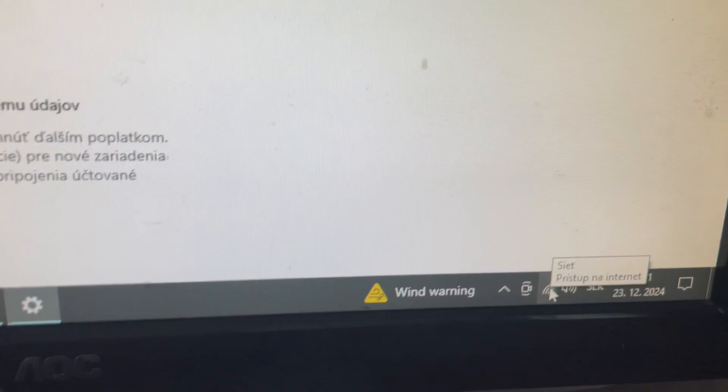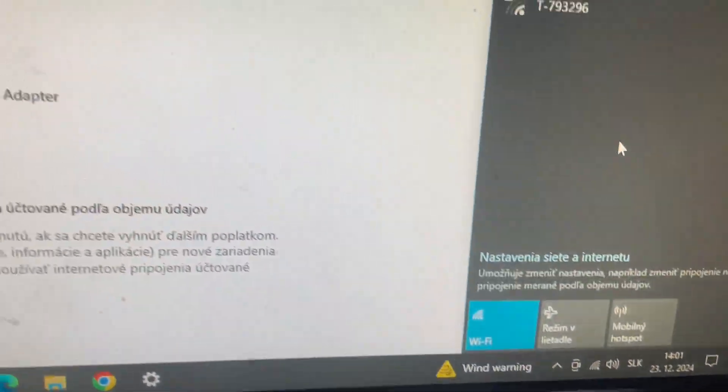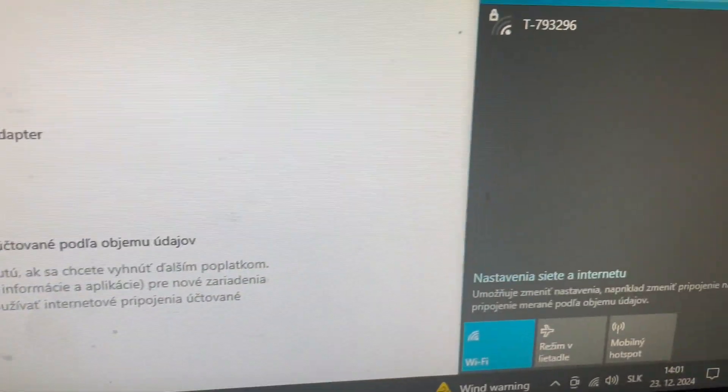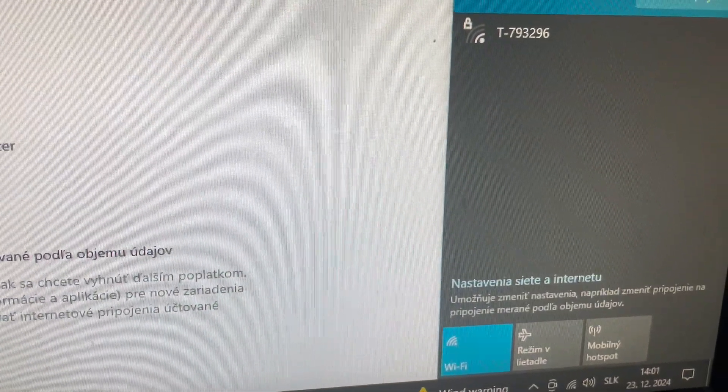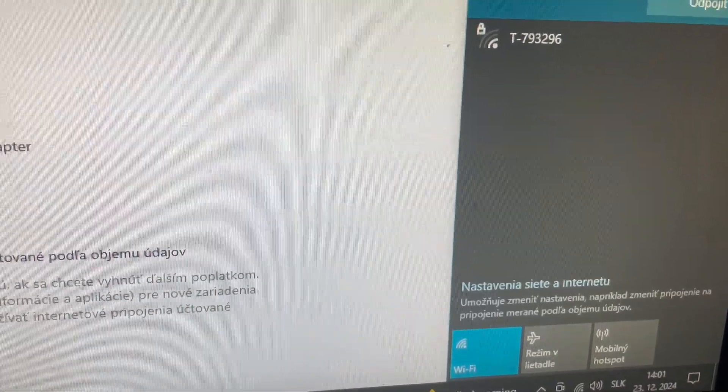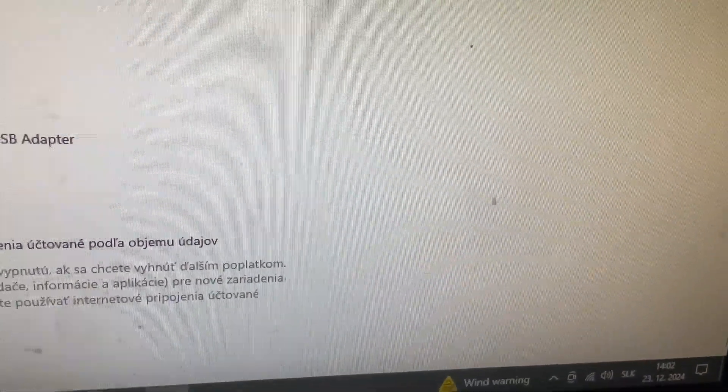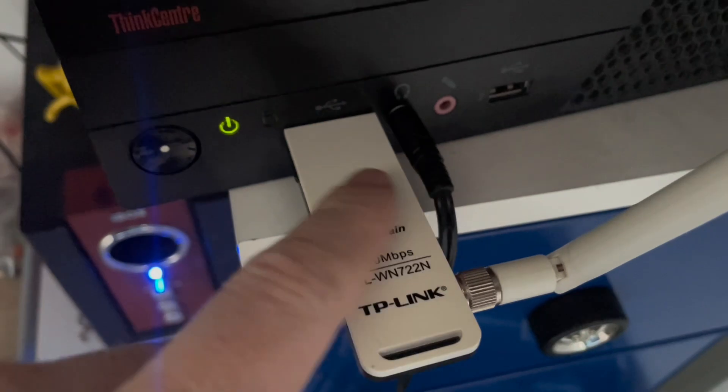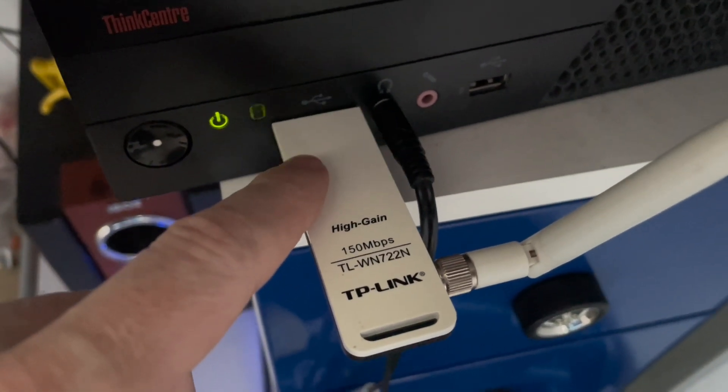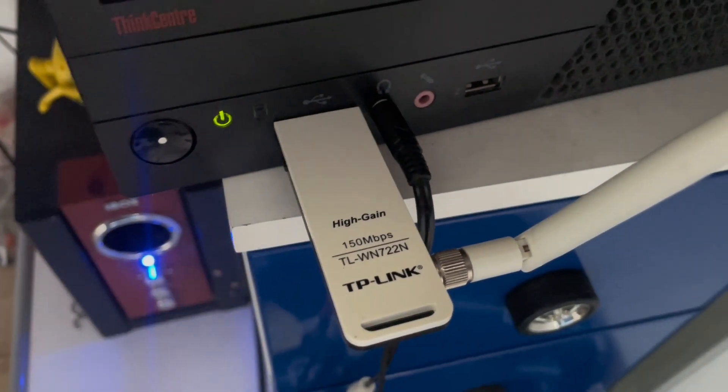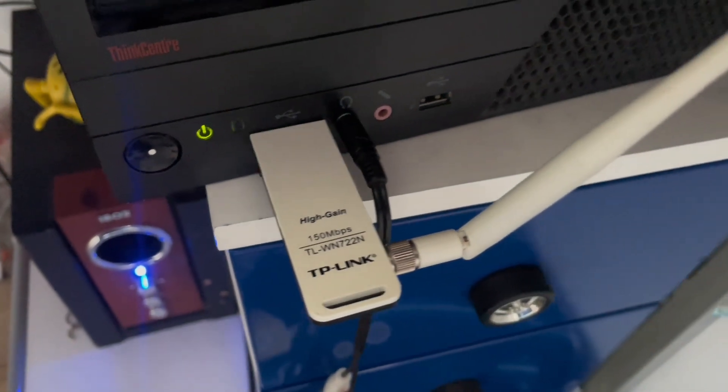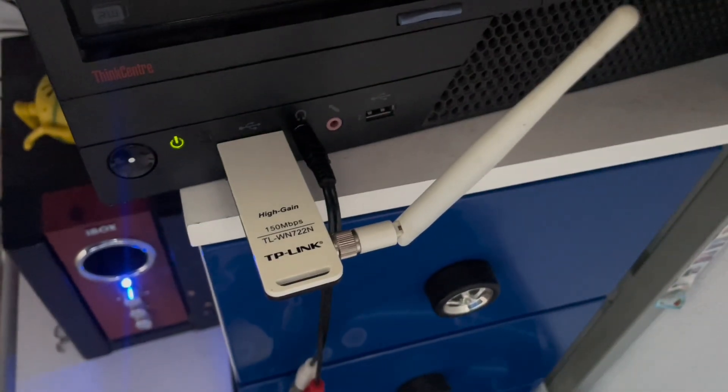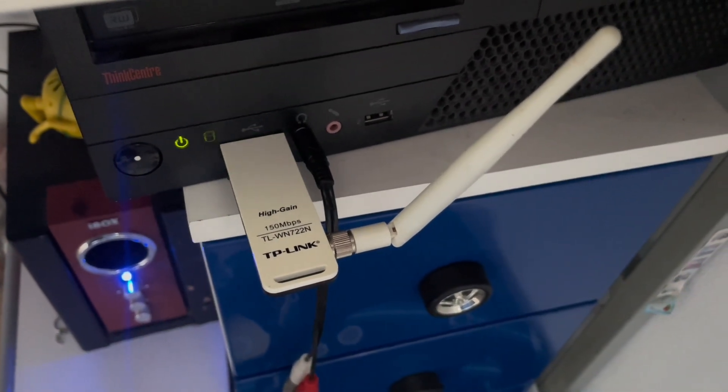Then you are able to make a connection on any network. Thank you for watching, don't forget to subscribe. The LED is green light, it means that it's working properly. Thank you for watching and see you in the next video.